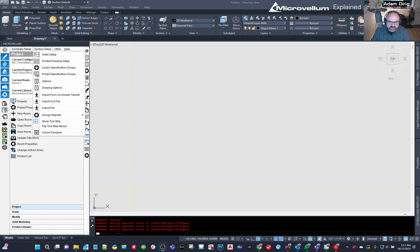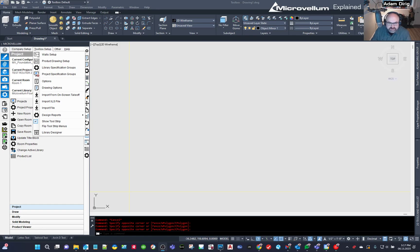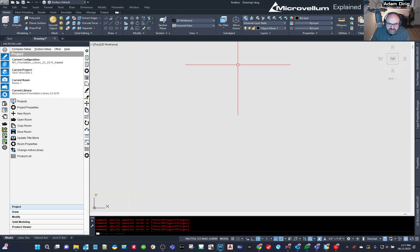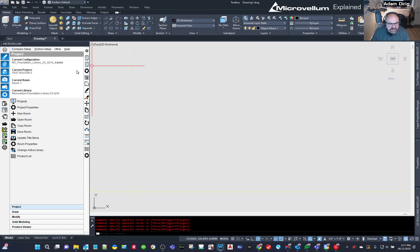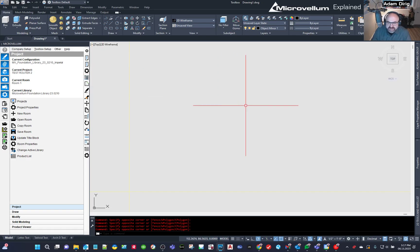This recently came to my attention. One of my customers needed some help with this, so I just took some time to figure it all out and figured I'd throw it on a video for everybody else. So I'm in a project, I'm just in a test route project. I have a couple of rooms in here, but that's irrelevant at this point.